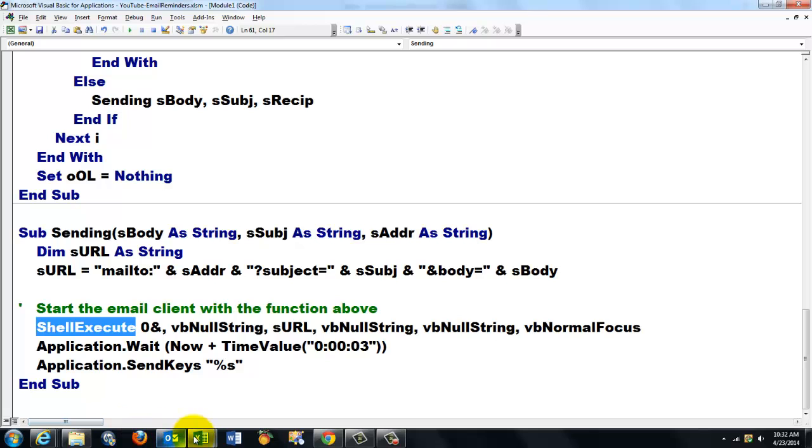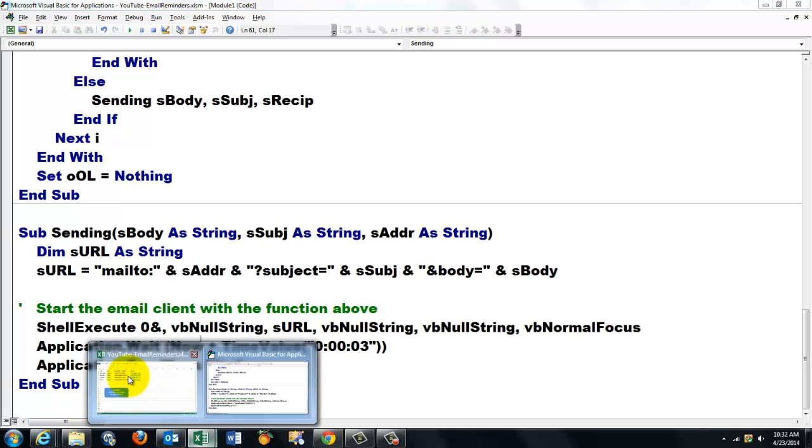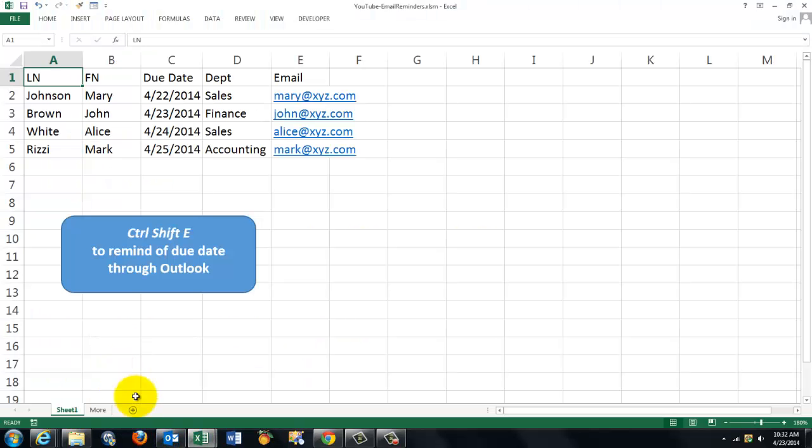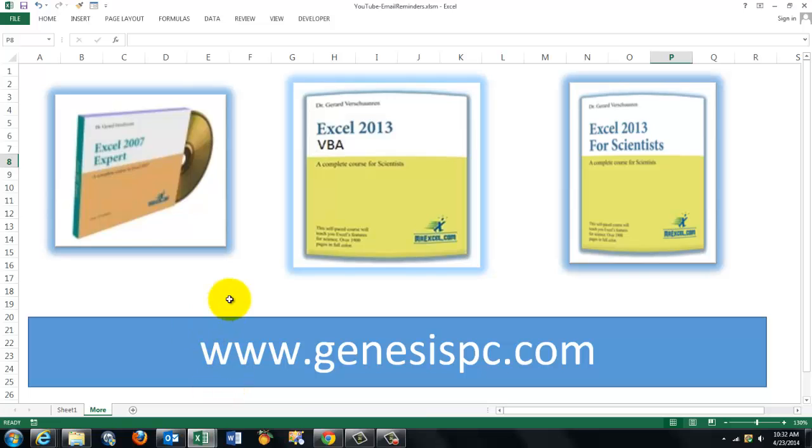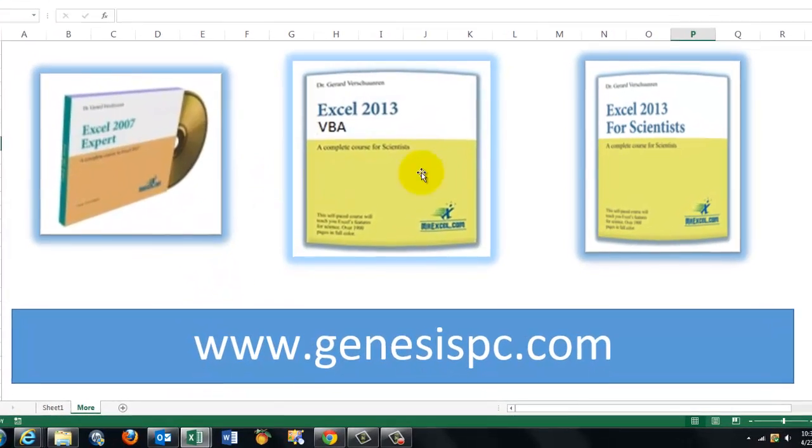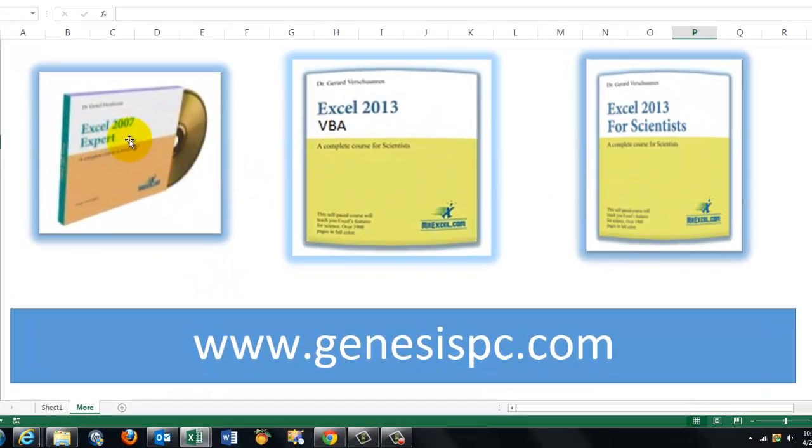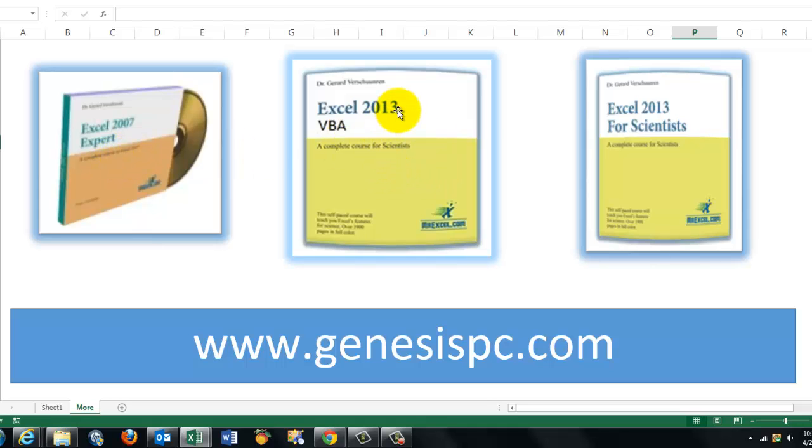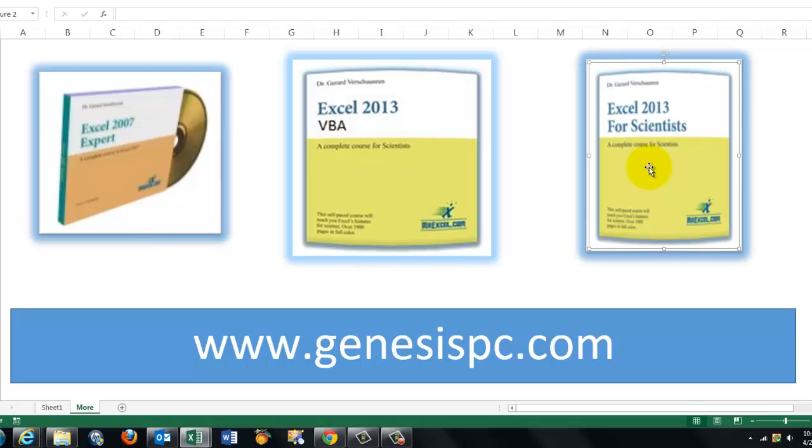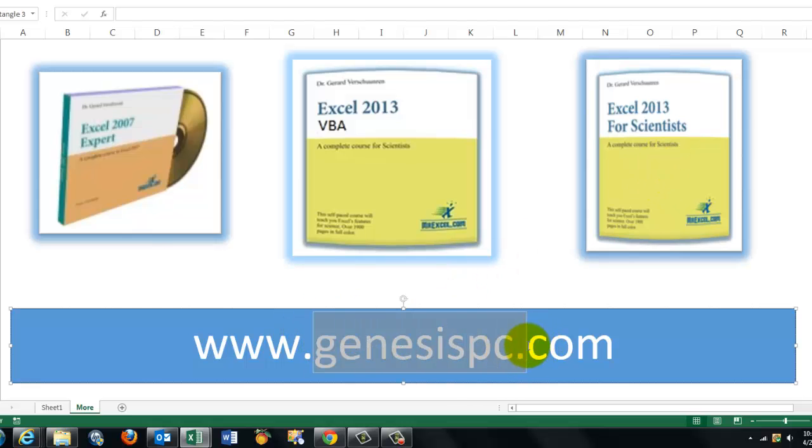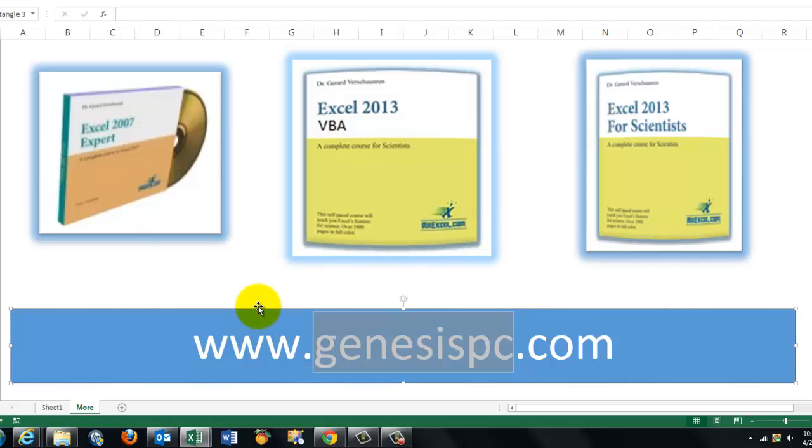Probably need to know much more about Excel and the VBA. So I created for you three CD ROMs, one for how to handle Excel in general, Excel VBA 2013, but that covers also previous versions. And if you are a scientist, you want to know a little more about Excel for scientists. You'll find all of this at GenesisPC.com. All these CDs have more than 1500 slides and they guide you through all the things you could ever dream of. And you will be an expert on each one of them.